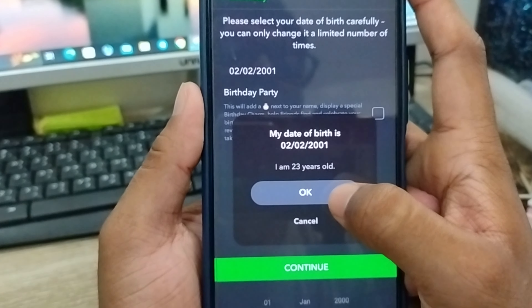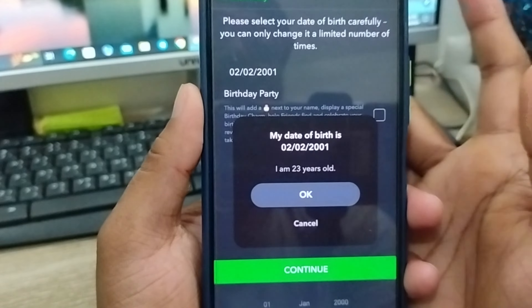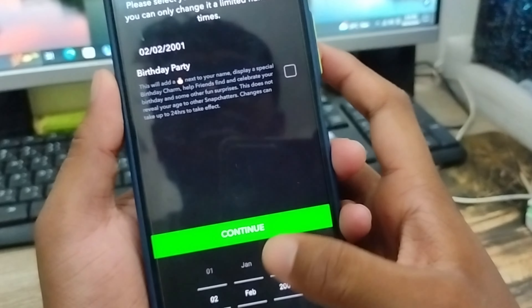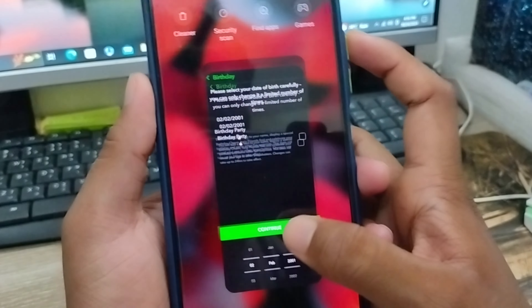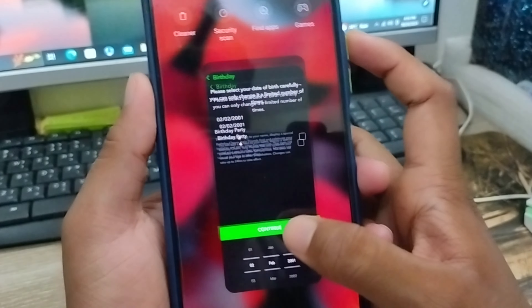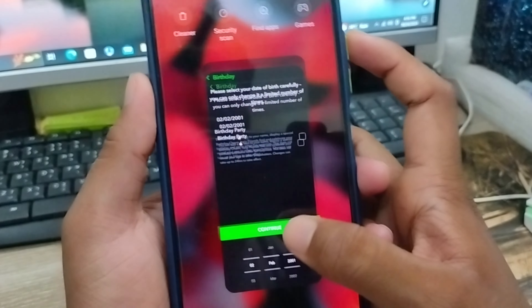Tap this one as well. We get a pop-up here — just tap okay. Once you tap okay, your Snapchat date of birth is going to be changed.